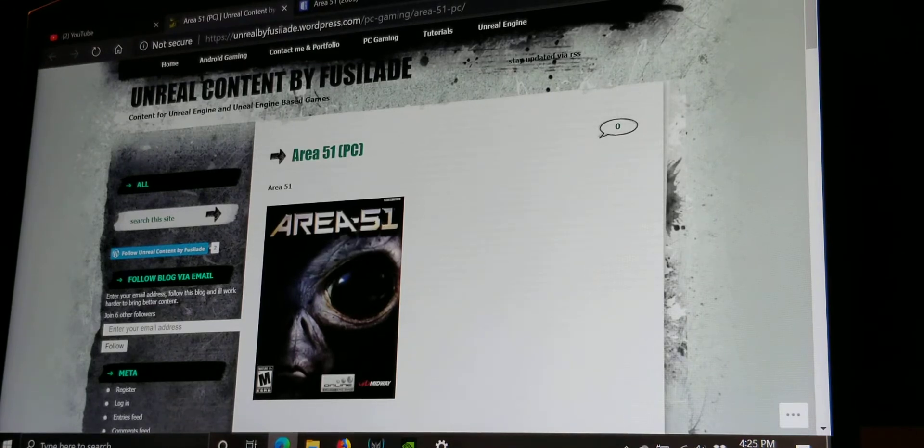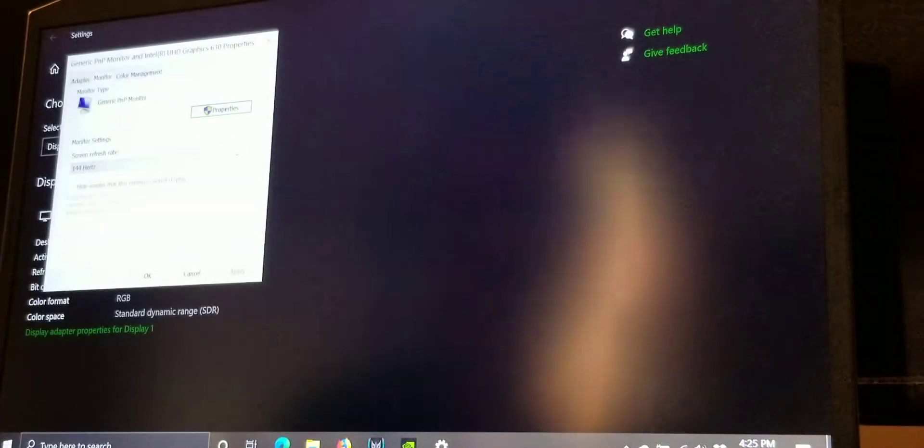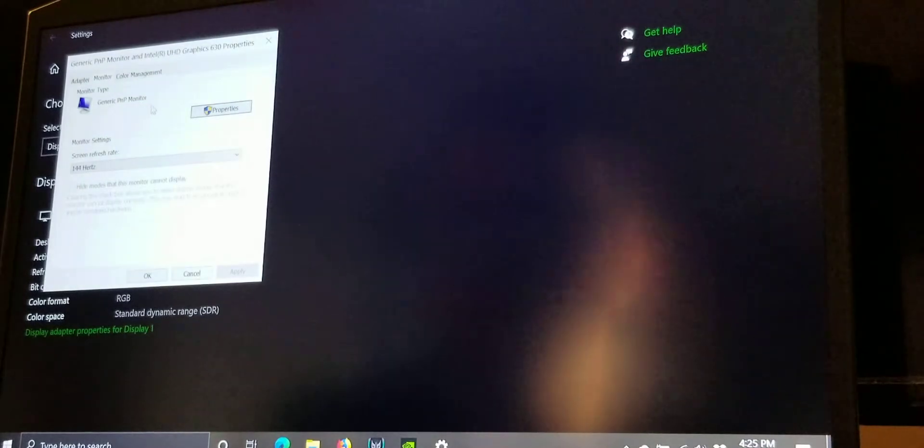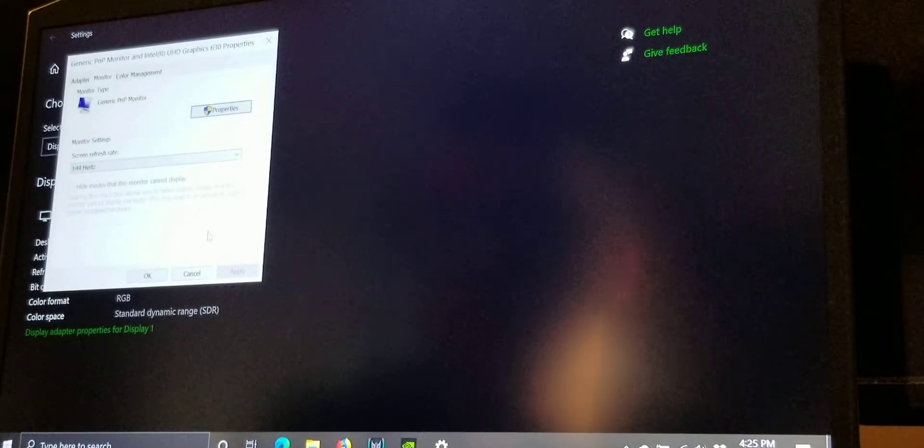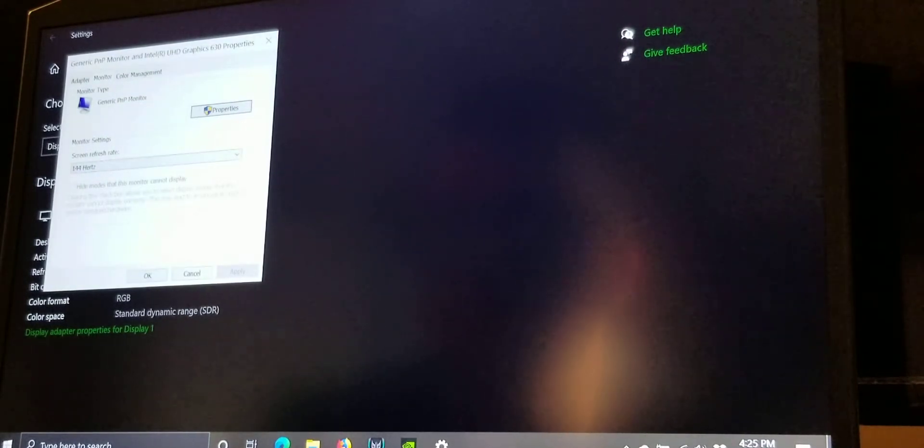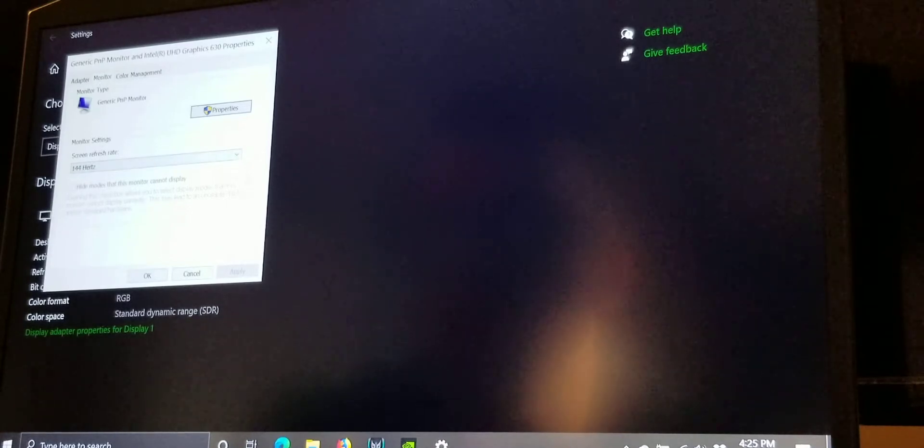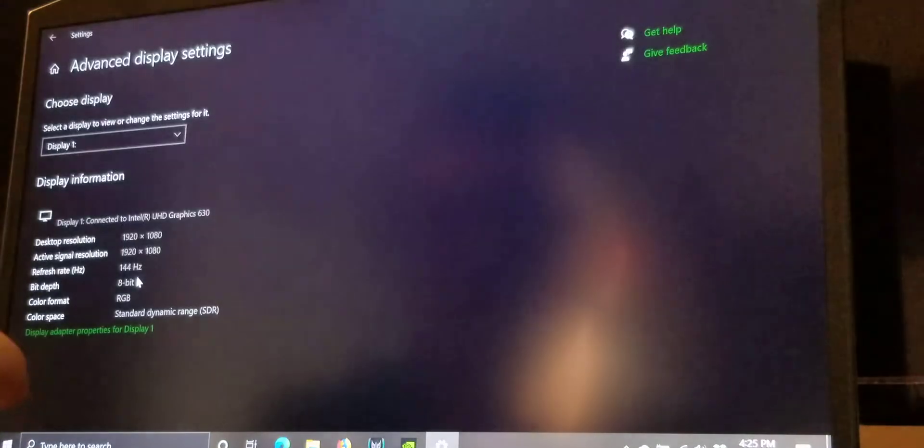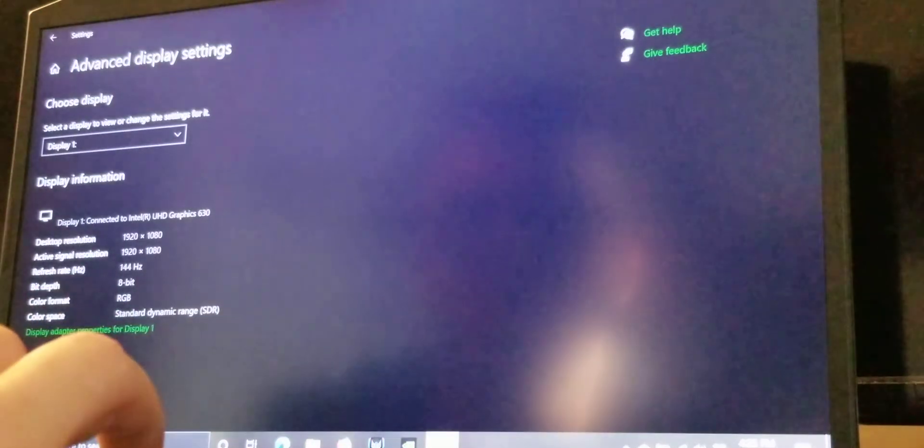Just watch. Okay, so I went into my advanced settings for display and looked at the monitor portion. 144 hertz. Okay, that's good, you know, it's good.